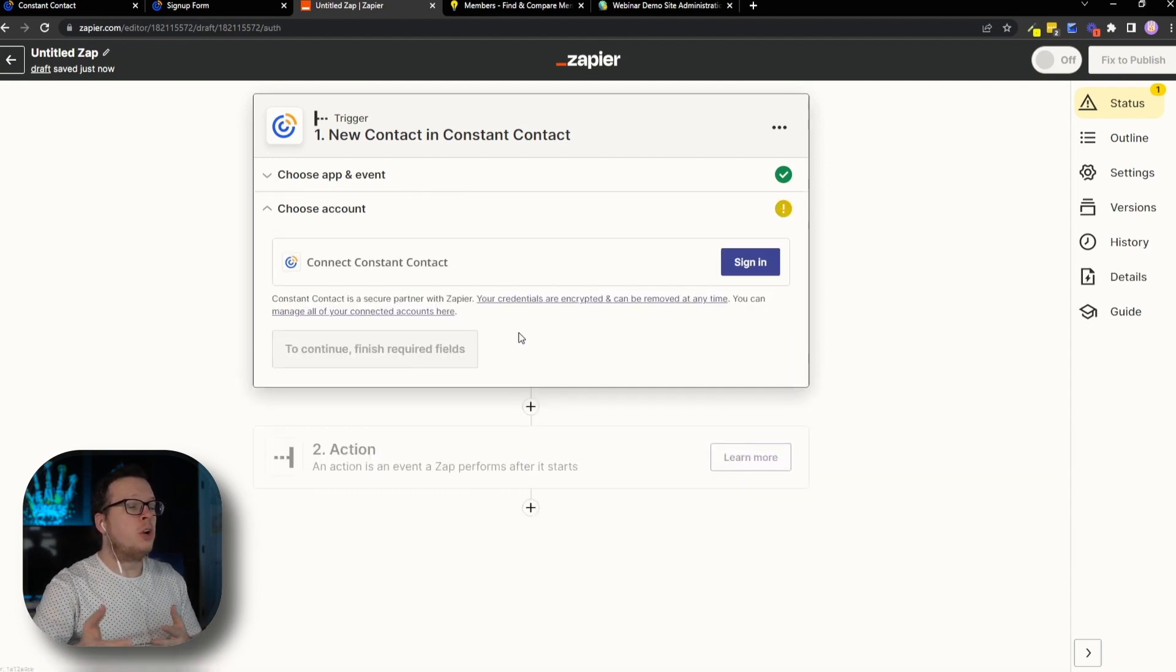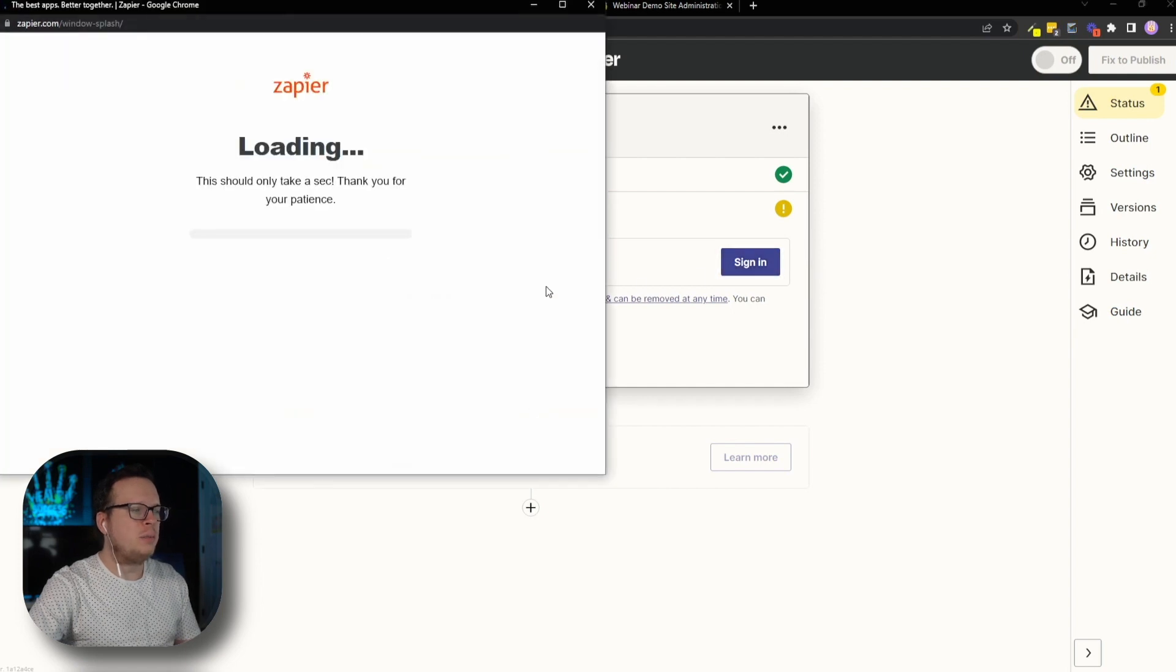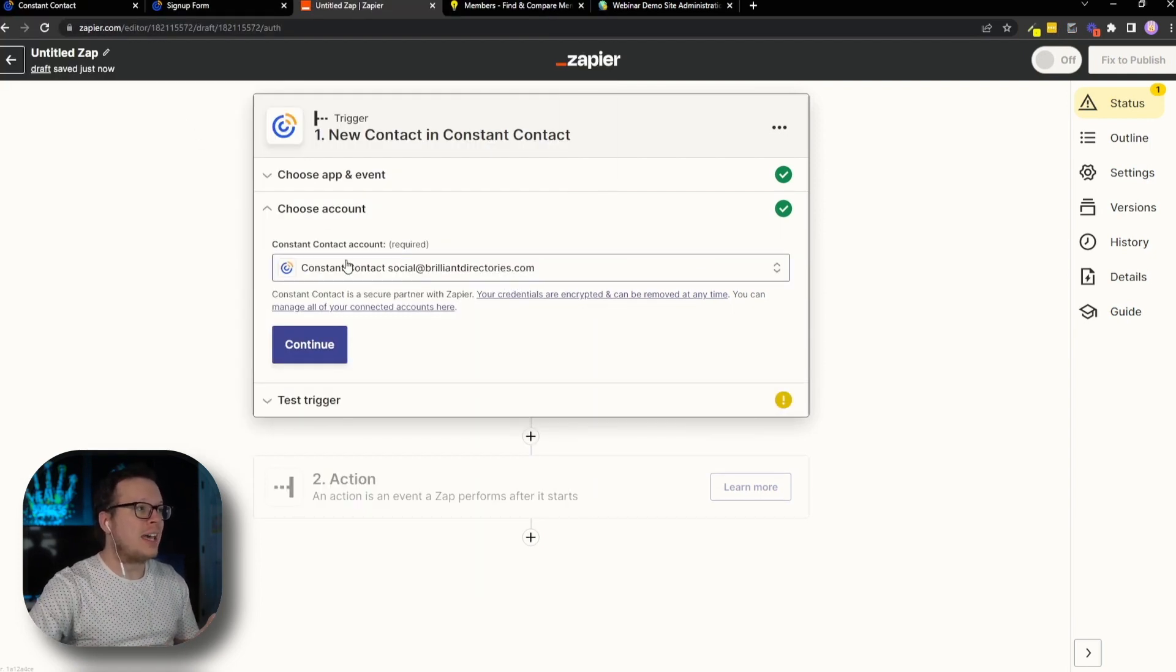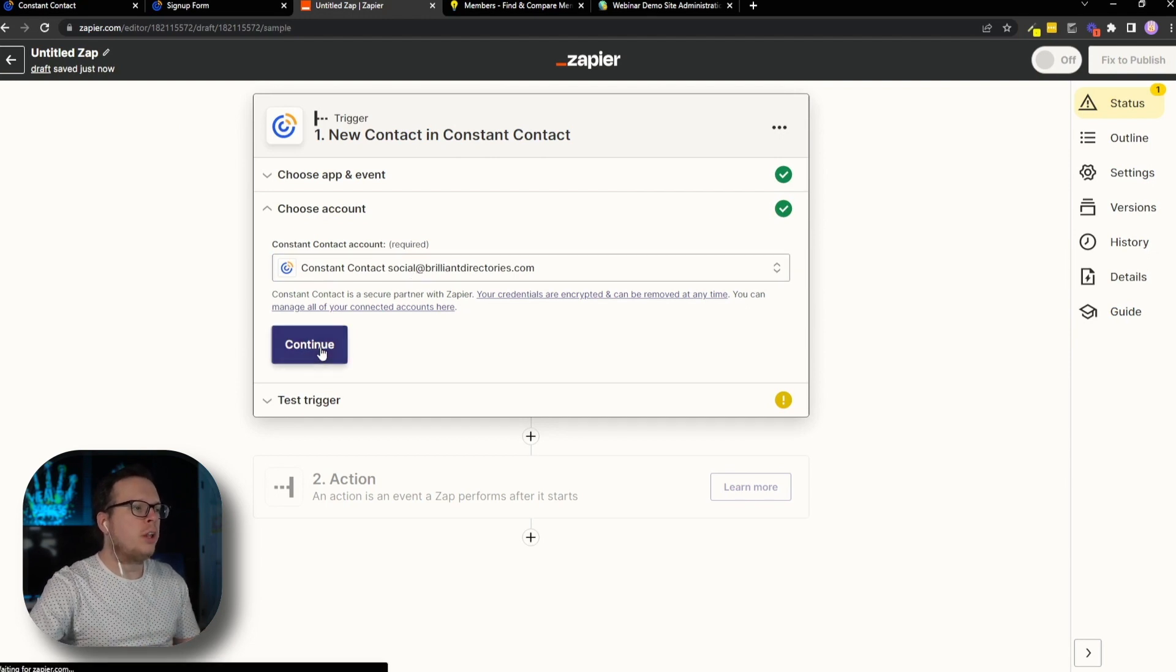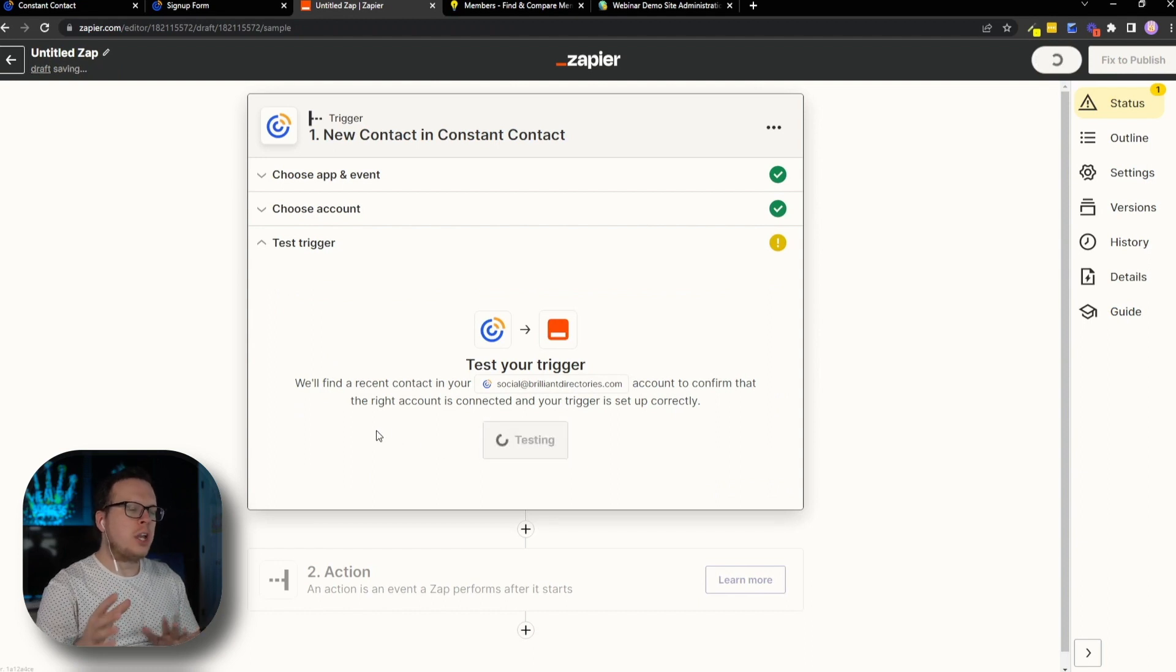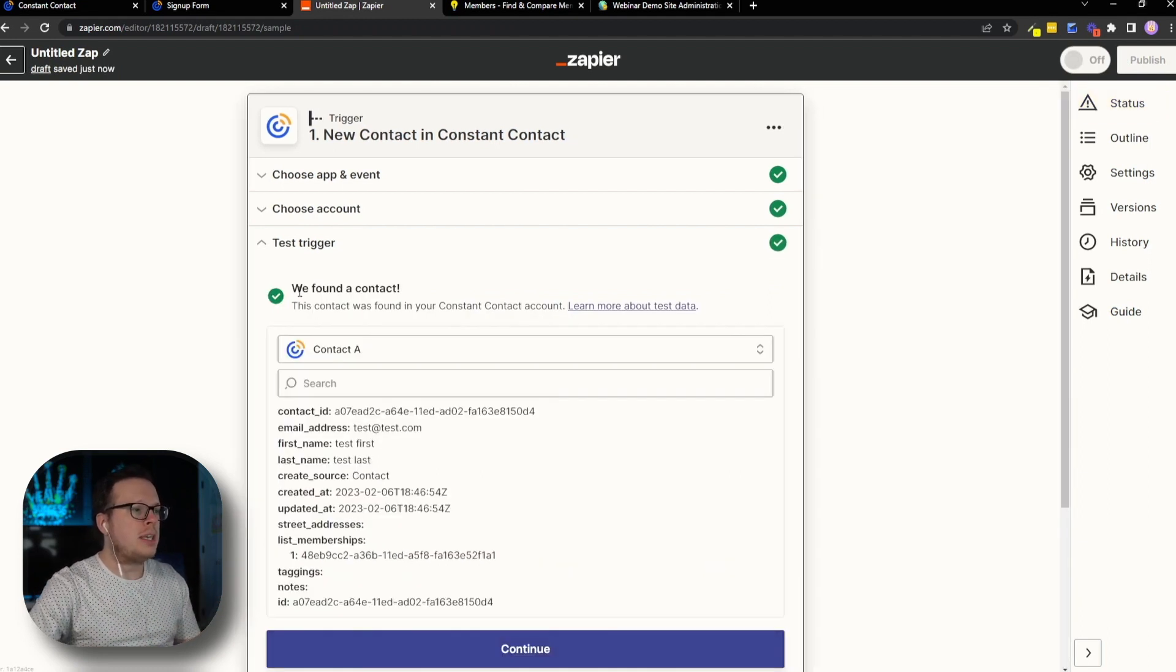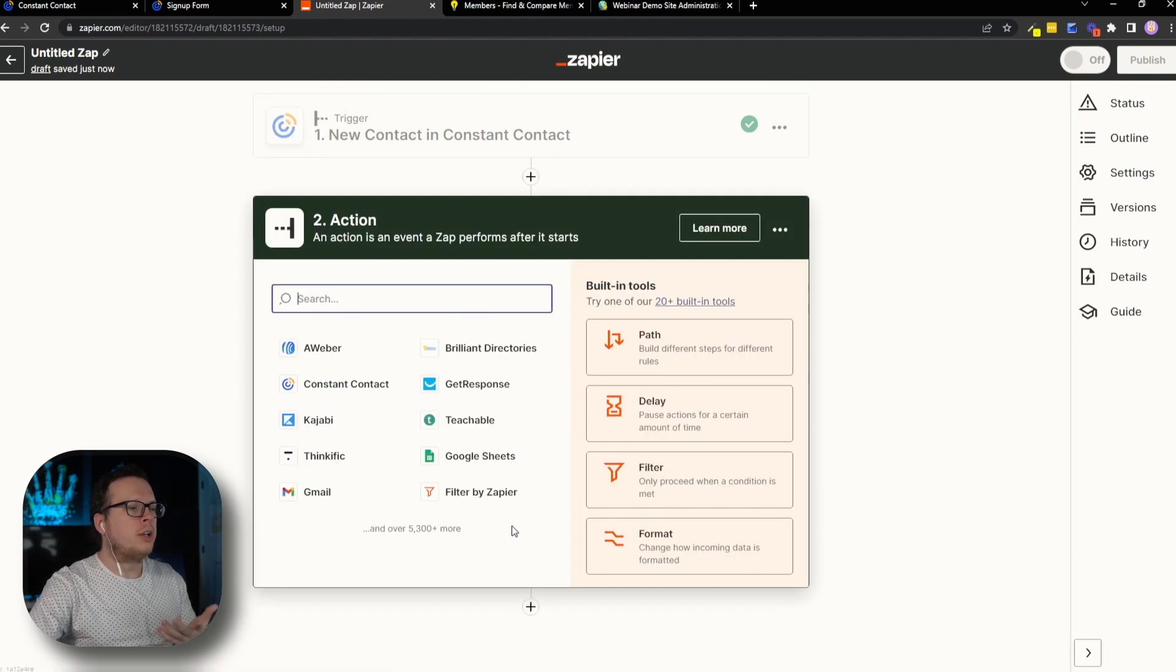From here, we need to connect our Constant Contact account. So we're going to click on sign in. And since we're already logged into Constant Contact, it's going to automatically log us in here as well. So then we're going to click on continue. And then we are going to test the trigger just to make sure the integration is working properly. And as we can see, a contact has been found. So we're good to go there. So now we're going to click on continue.